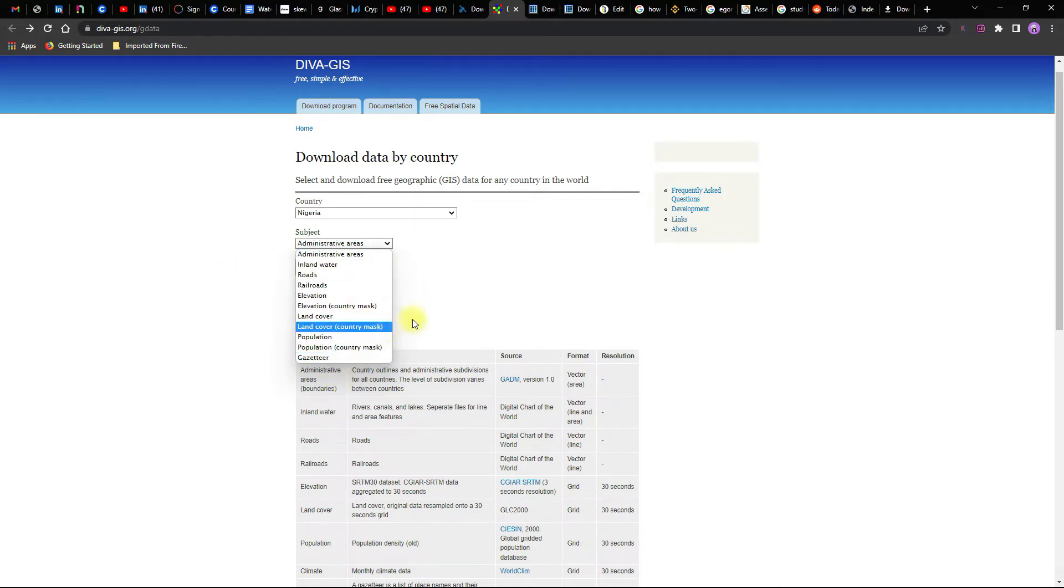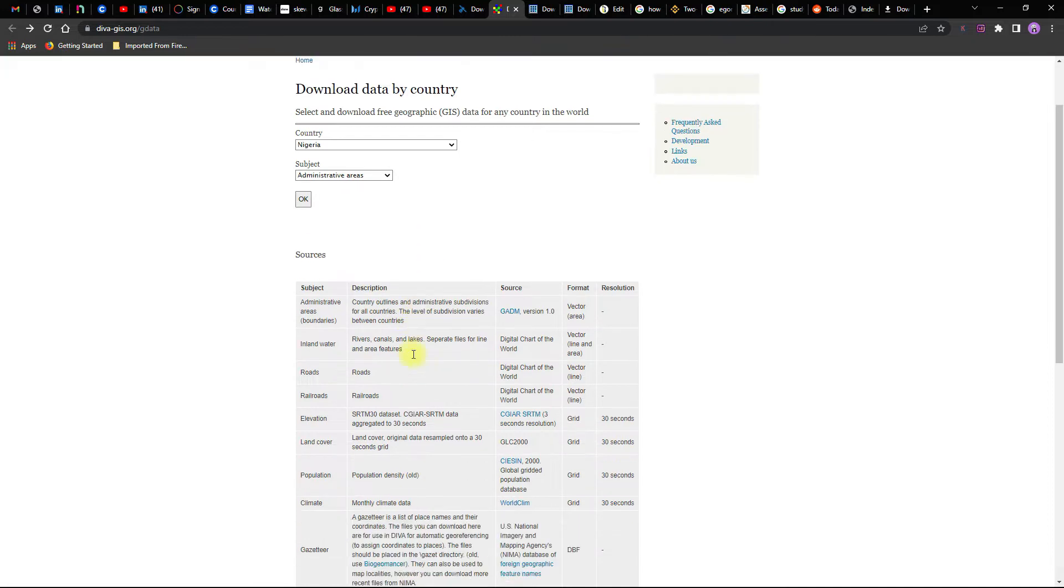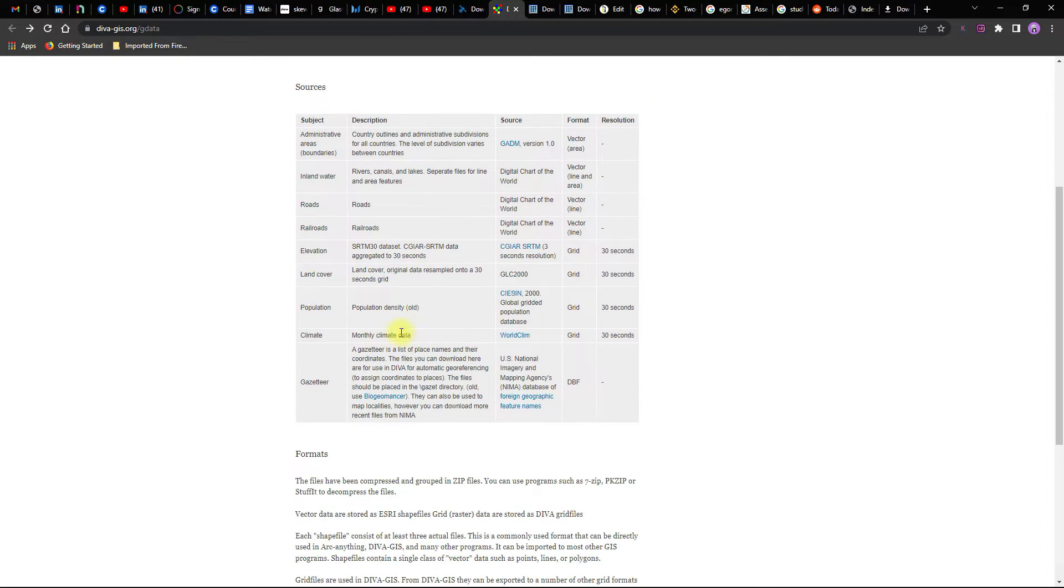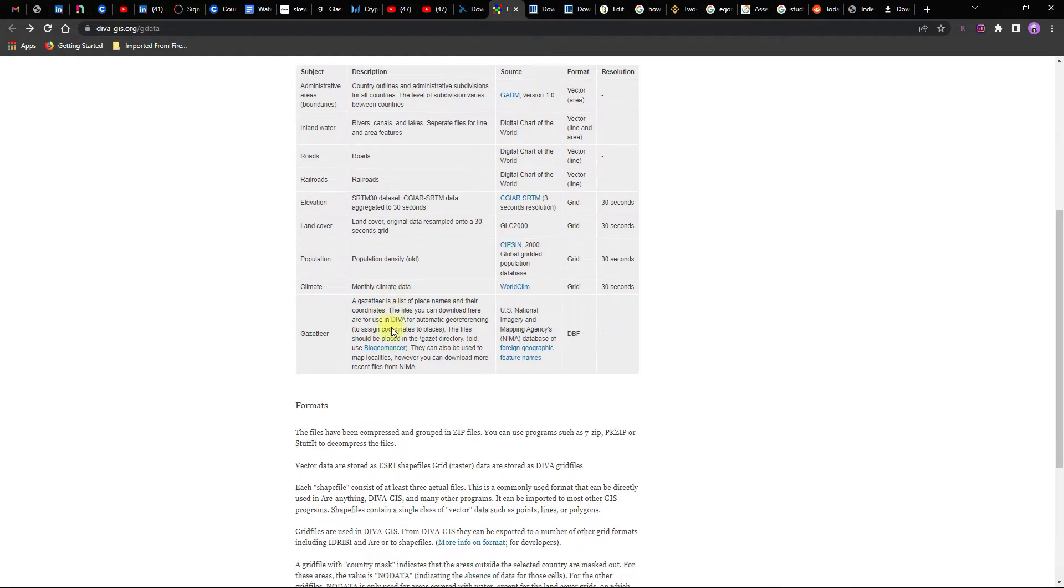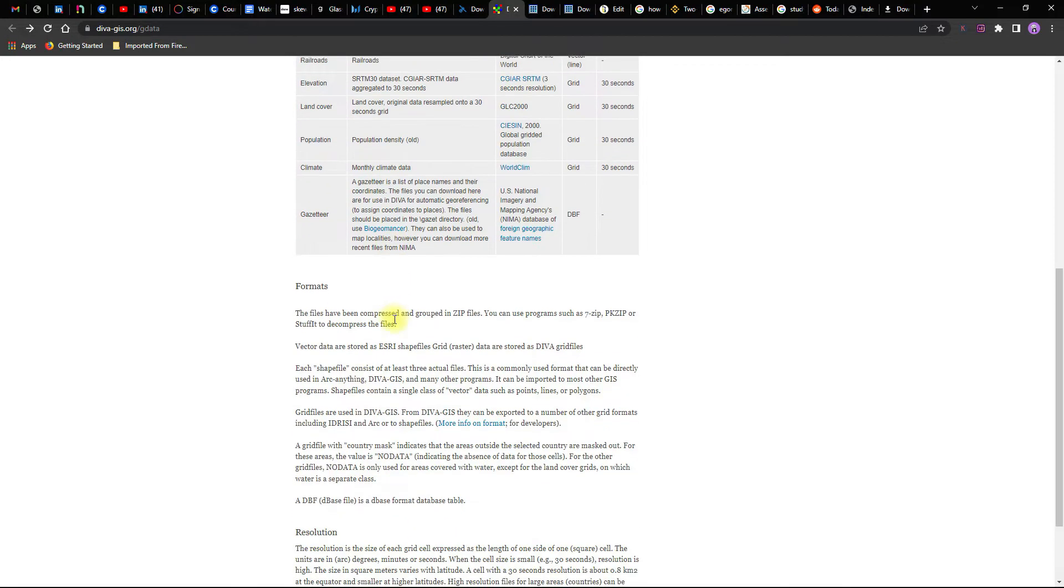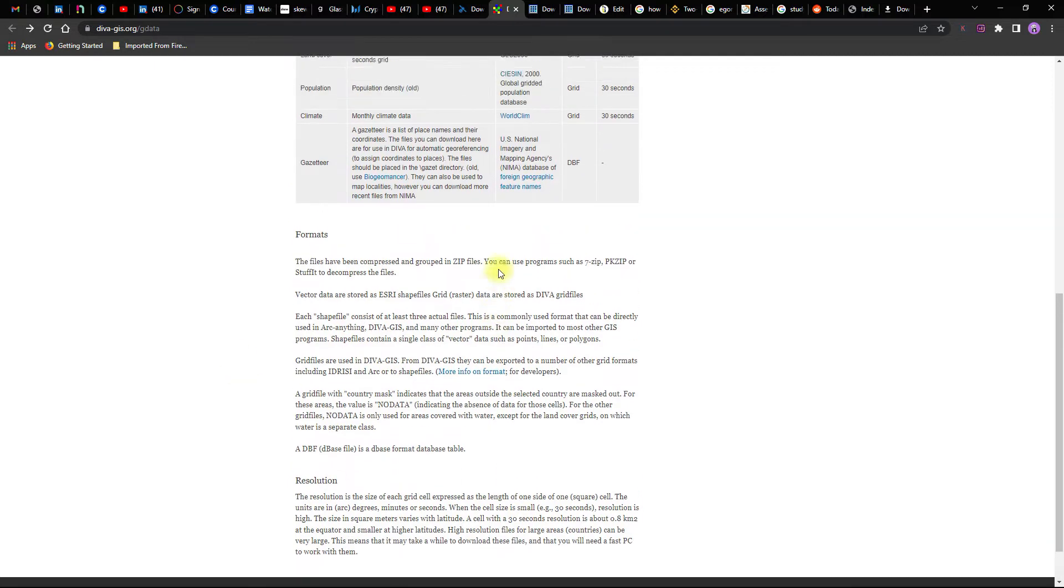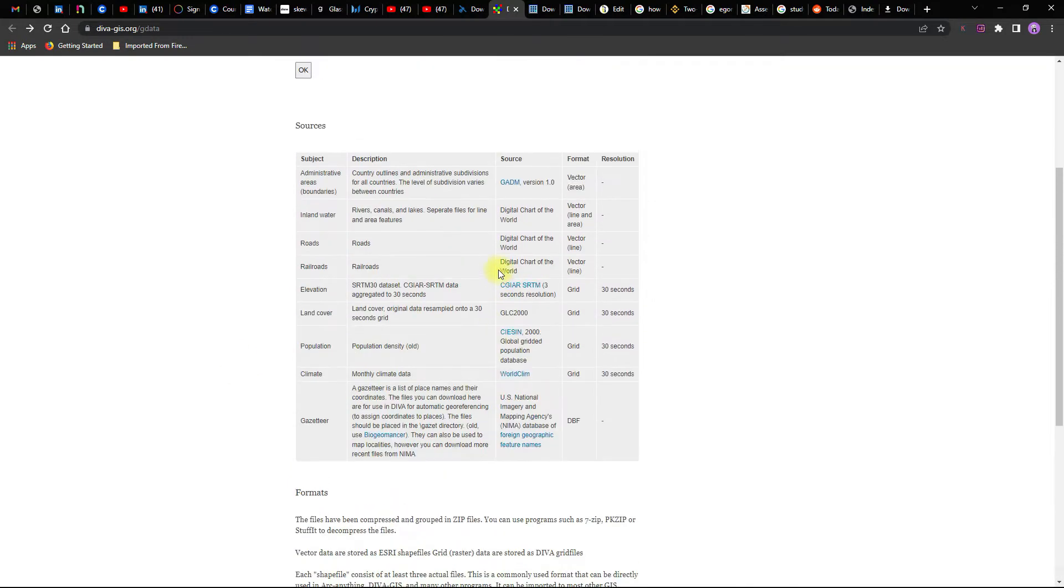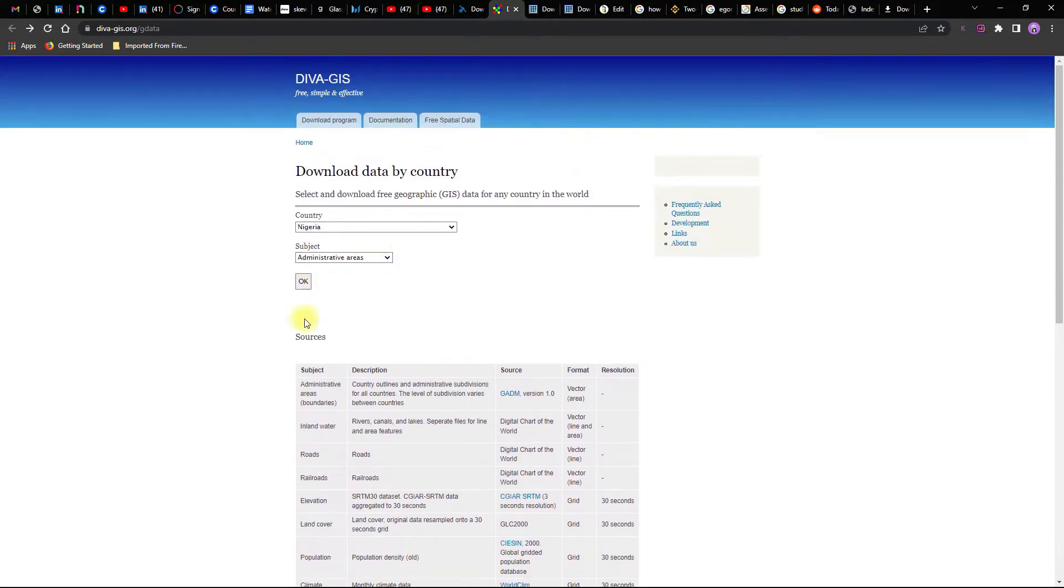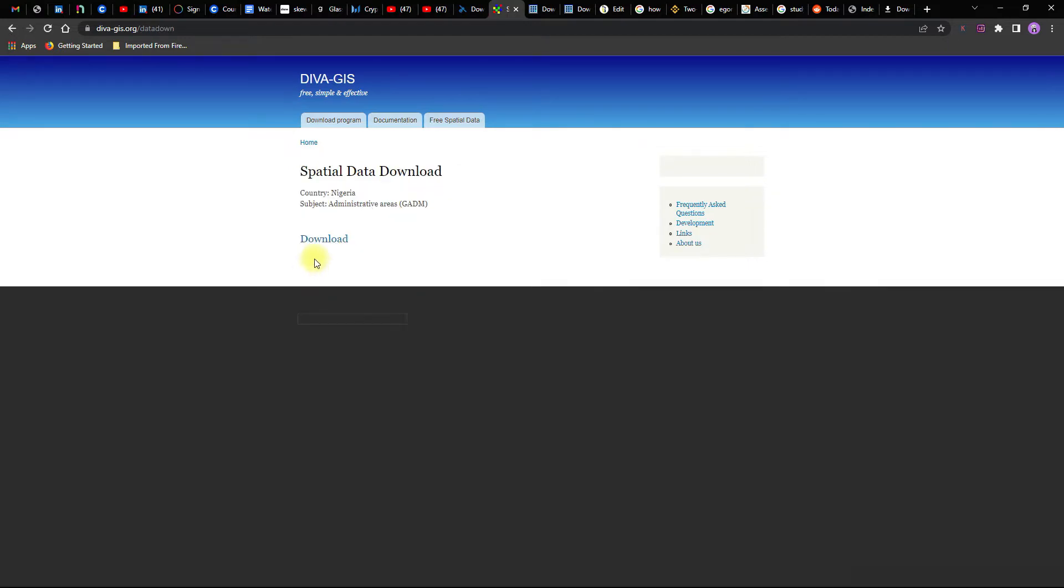There is a table to show the subject, description of the subject, sources, which is format and resolution if available, and then the definition of everything else. So once you are okay with this, I want administrative boundaries, you click on OK, you click on download.